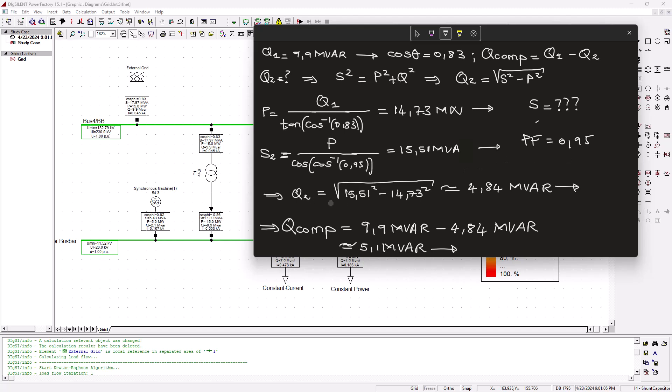Great stuff. Now moving forward, we know that Q2 should then be calculated by using that S minus the P we got earlier, and that gives us this P here, which is about 4.84 MVAR. Then the compensation is subtracting Q1 minus the Q2 that we found, and we found about 5.1 MVAR. What does this mean?